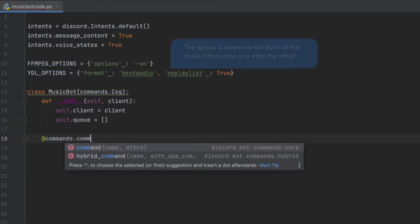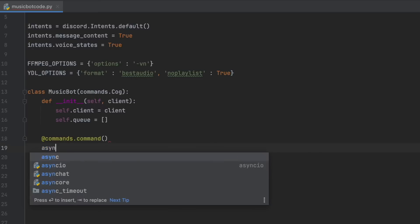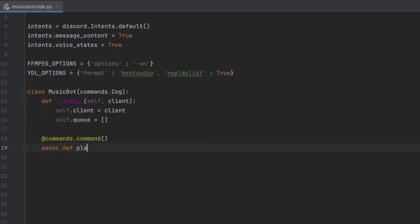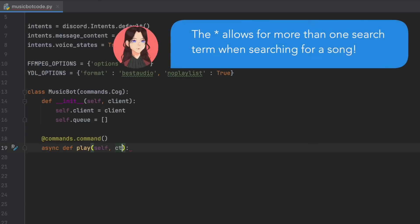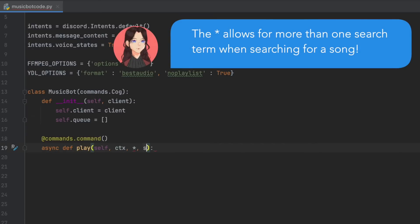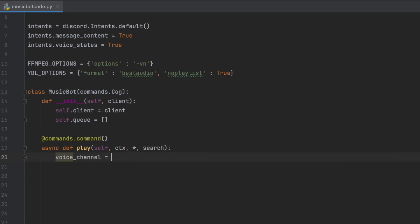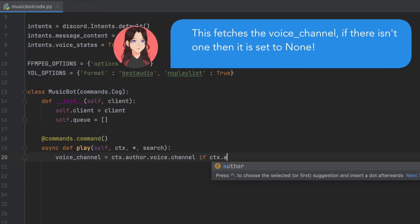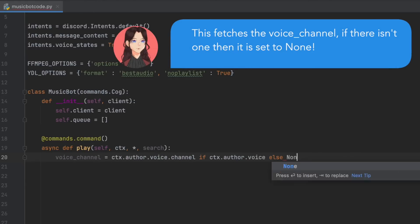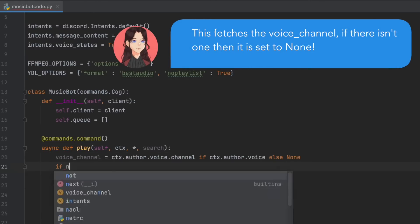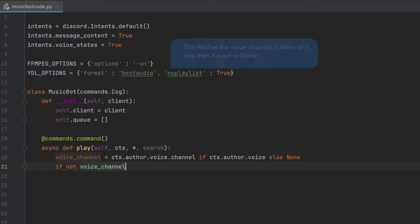At commands.command, async def play, self, ctx, star, search. And then voice channel equals ctx.author.channel if ctx.author.voice, else none. So if not voice channel, return await ctx.send, you're not in a voice channel.